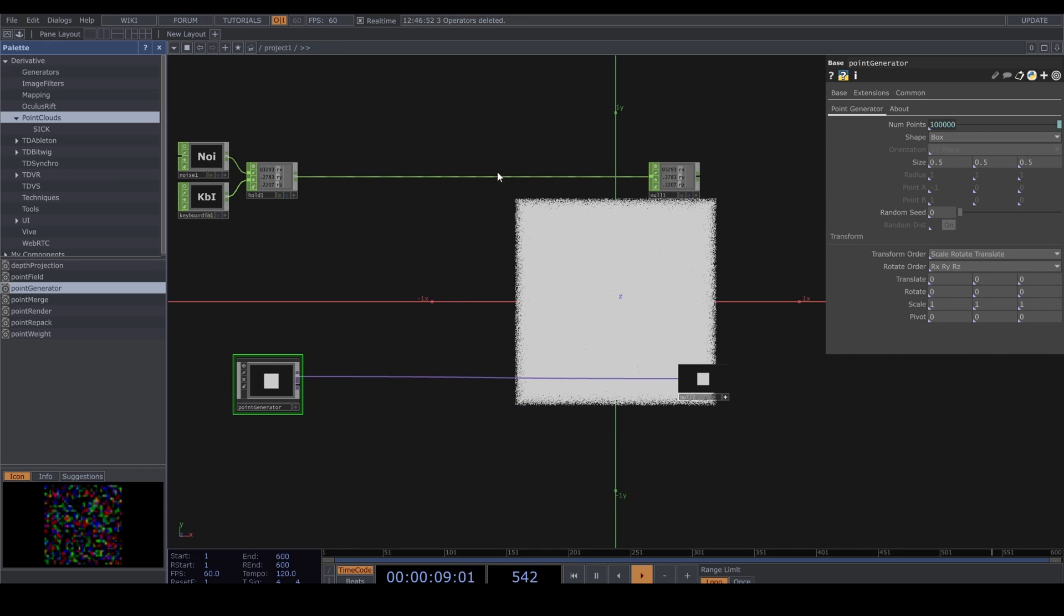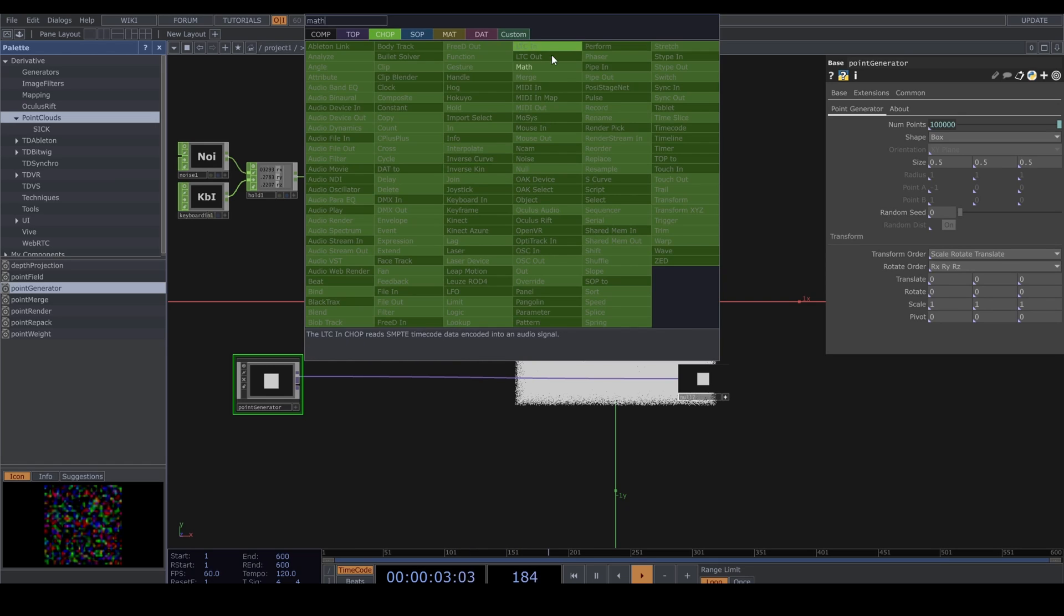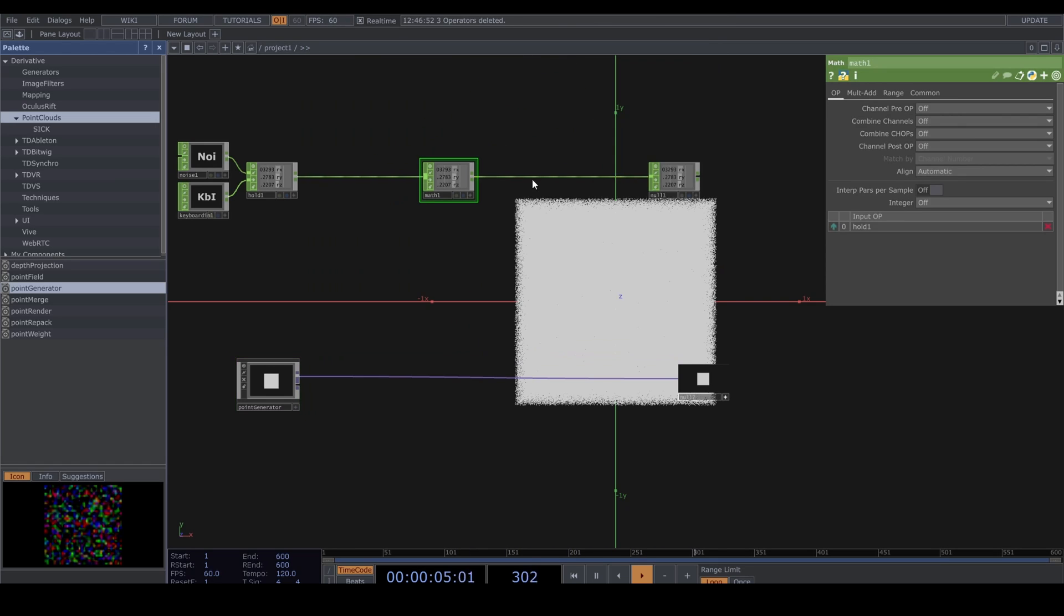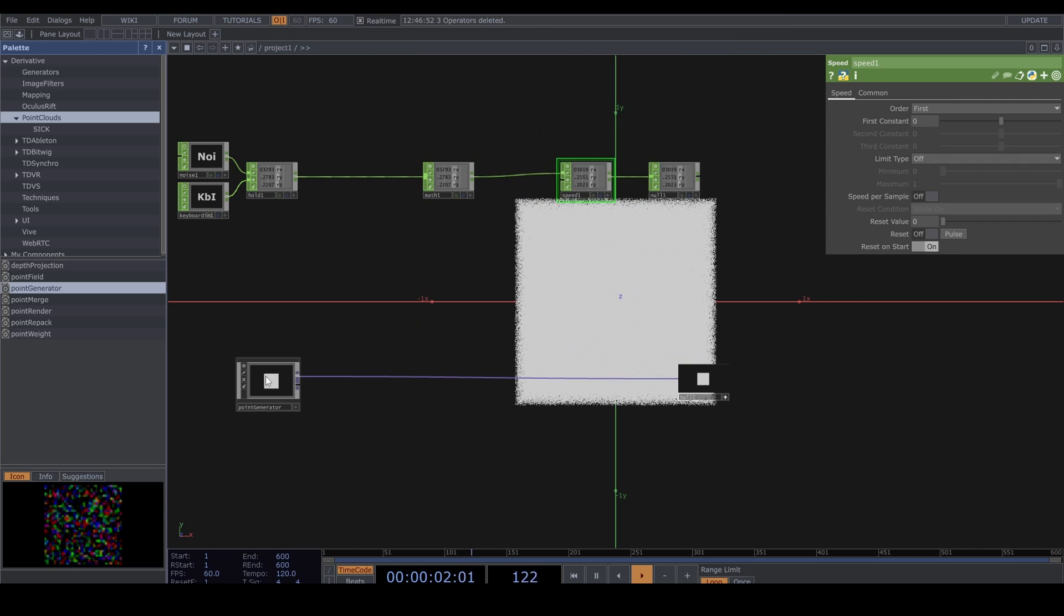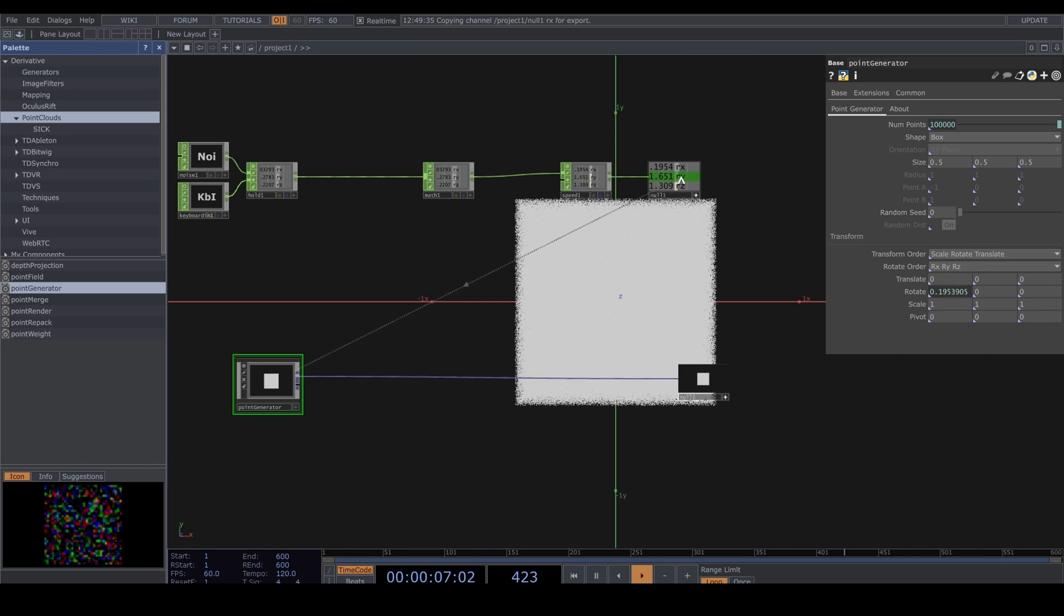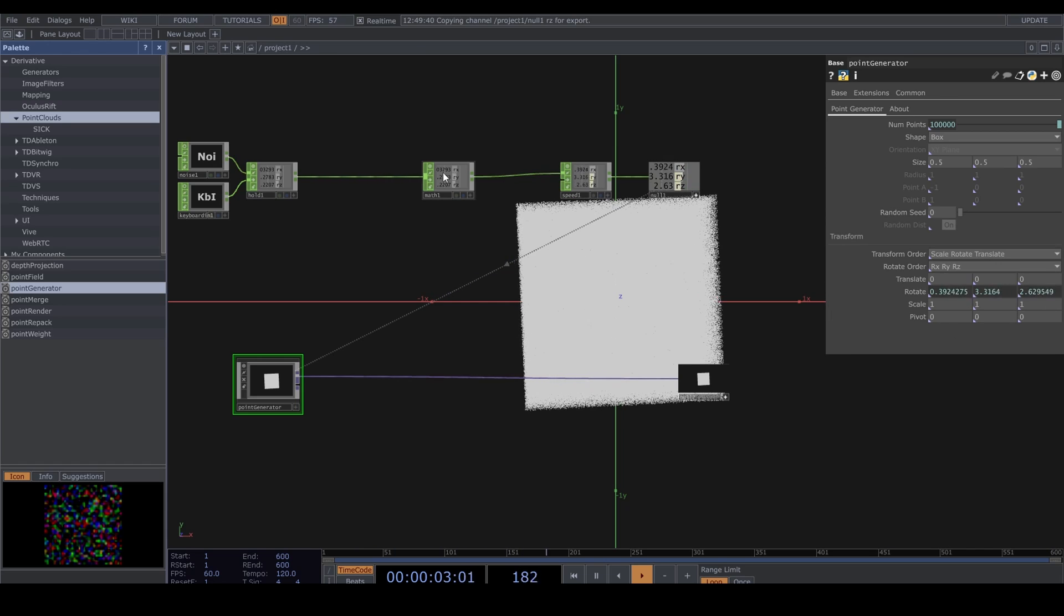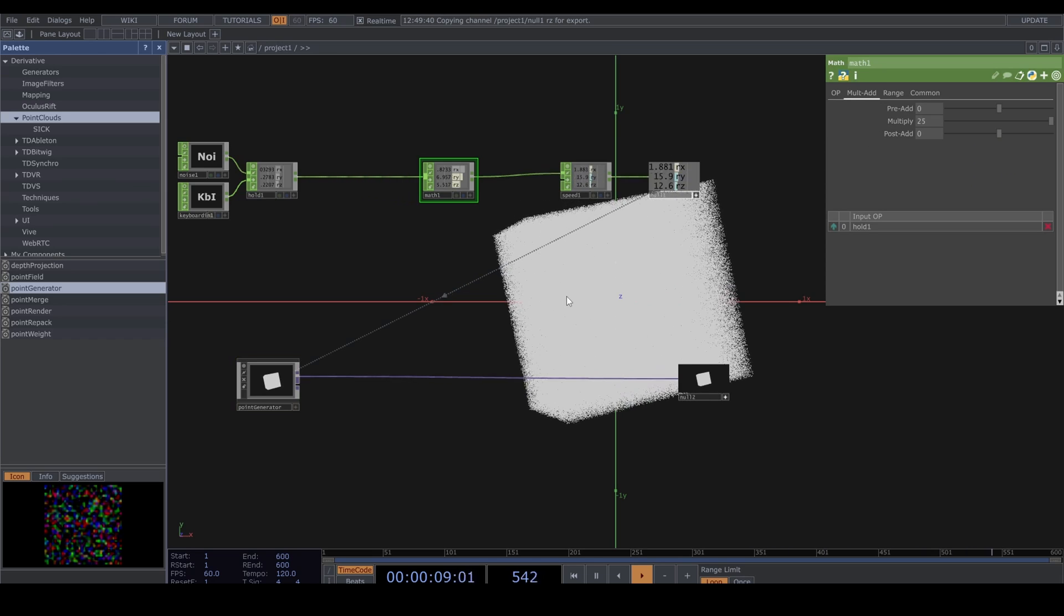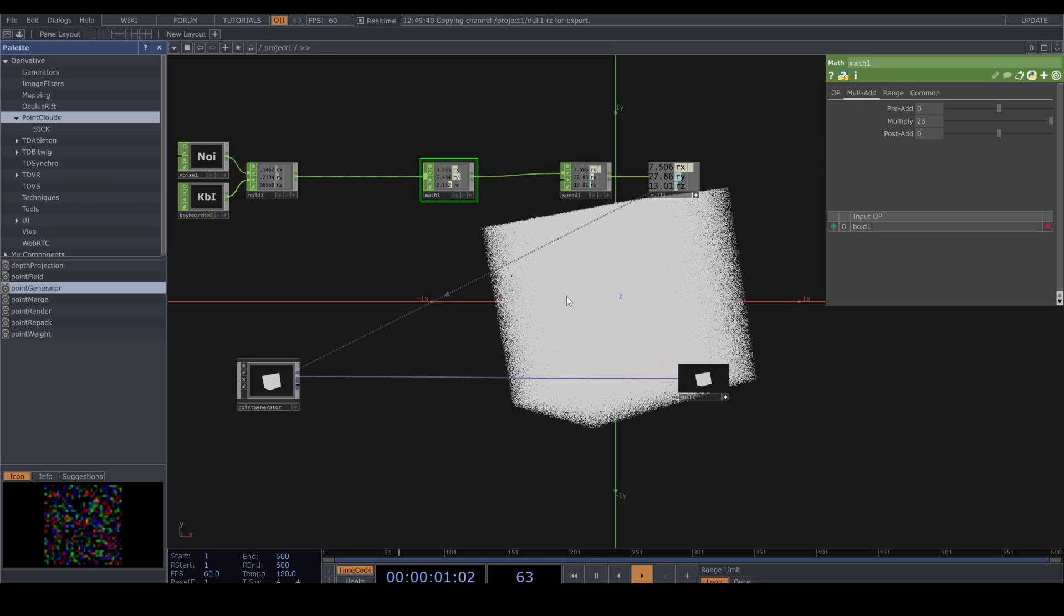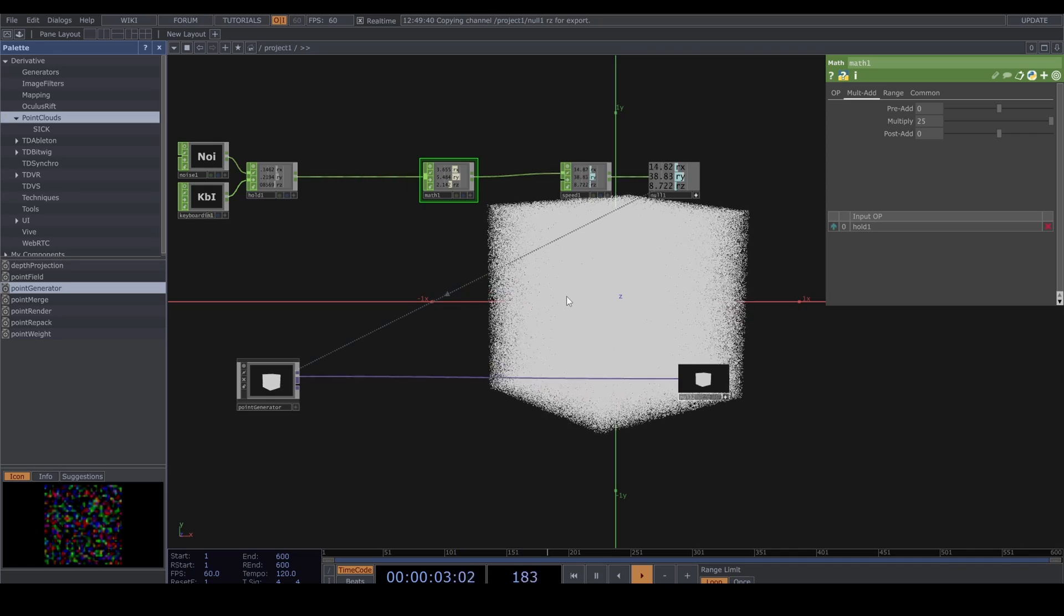Let's connect a Mouse and a Speed CHOP here, and let's drag those into the Rotate in the Point Generator. Let's use the Math to increase those values. I know that 25 is a good number. Now anytime we press 2, it changes direction.